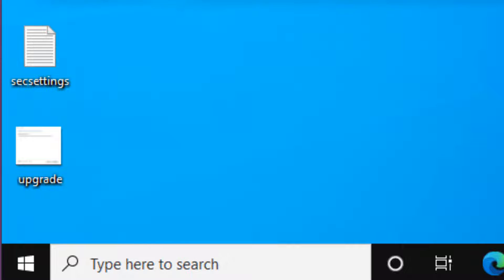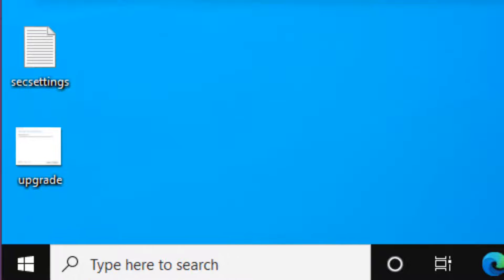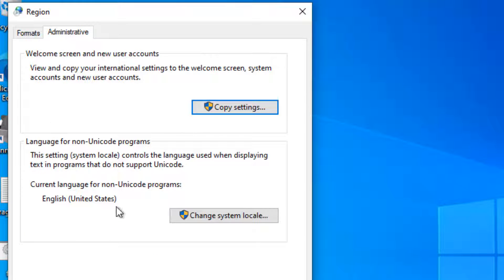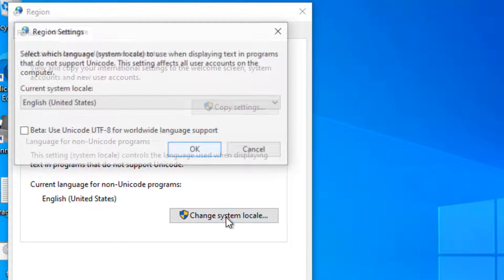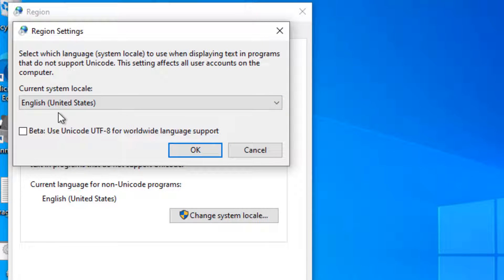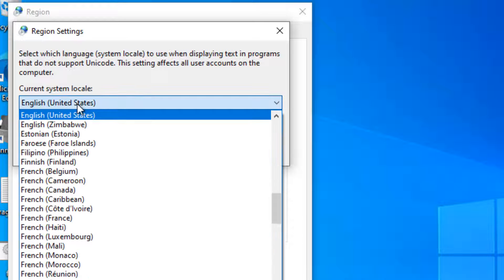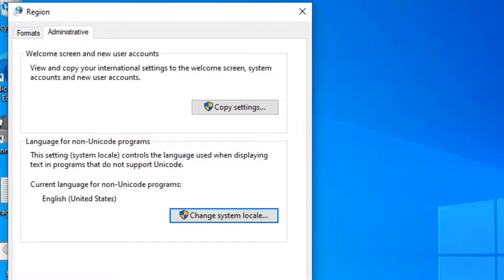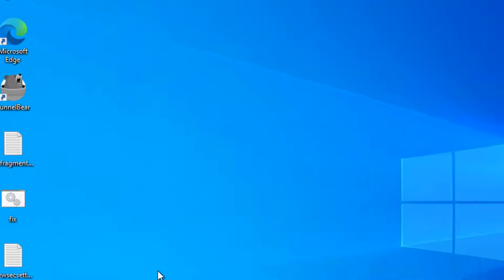Once this window opens up, click on Administrative. Click on Change System Locale and make sure the correct region is selected there. If your correct region is not there, select your correct region. Then click OK, click Apply, and try again.